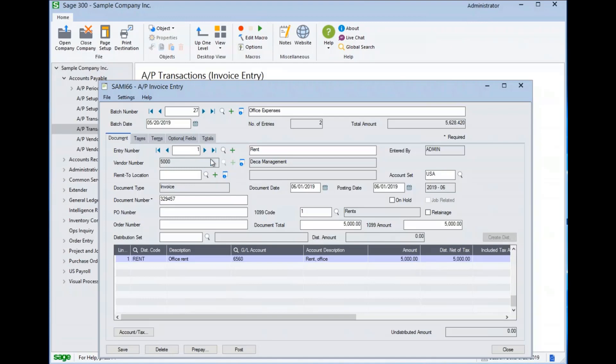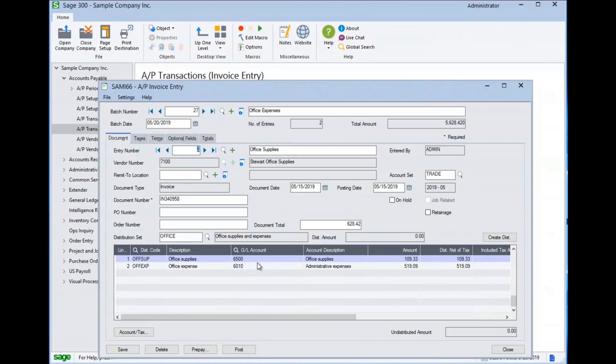If we move to the second entry, we can see that this entry is split between two general ledger accounts. You can allocate a document to as many GL accounts as needed. This invoice is an example of one not being 1099 tracked, as there are no 1099 fields here.